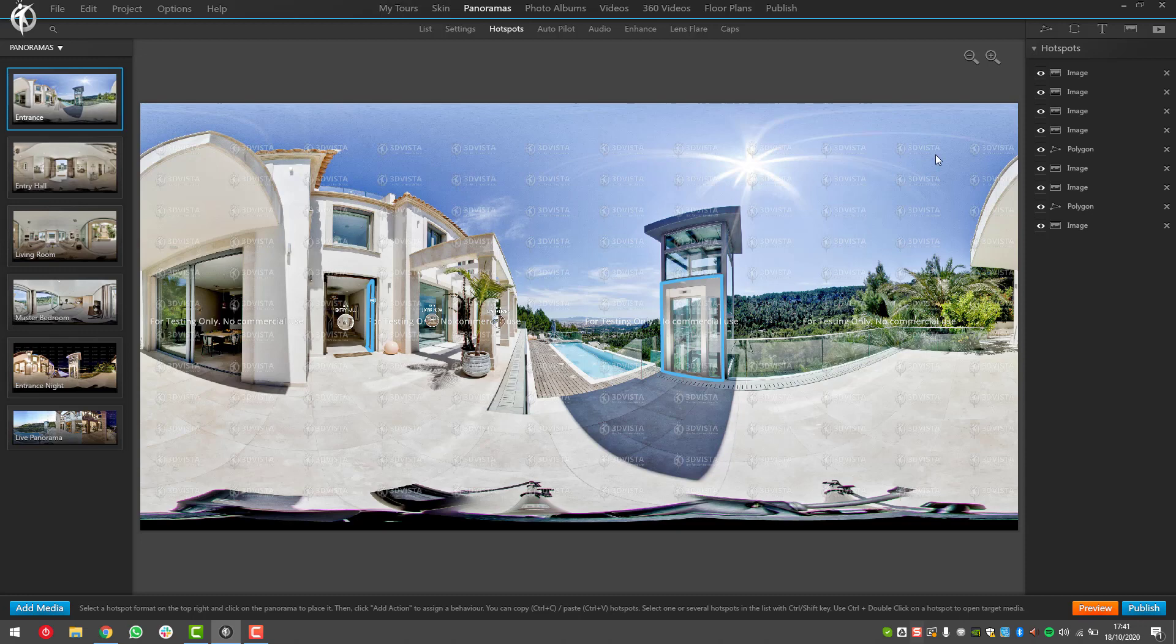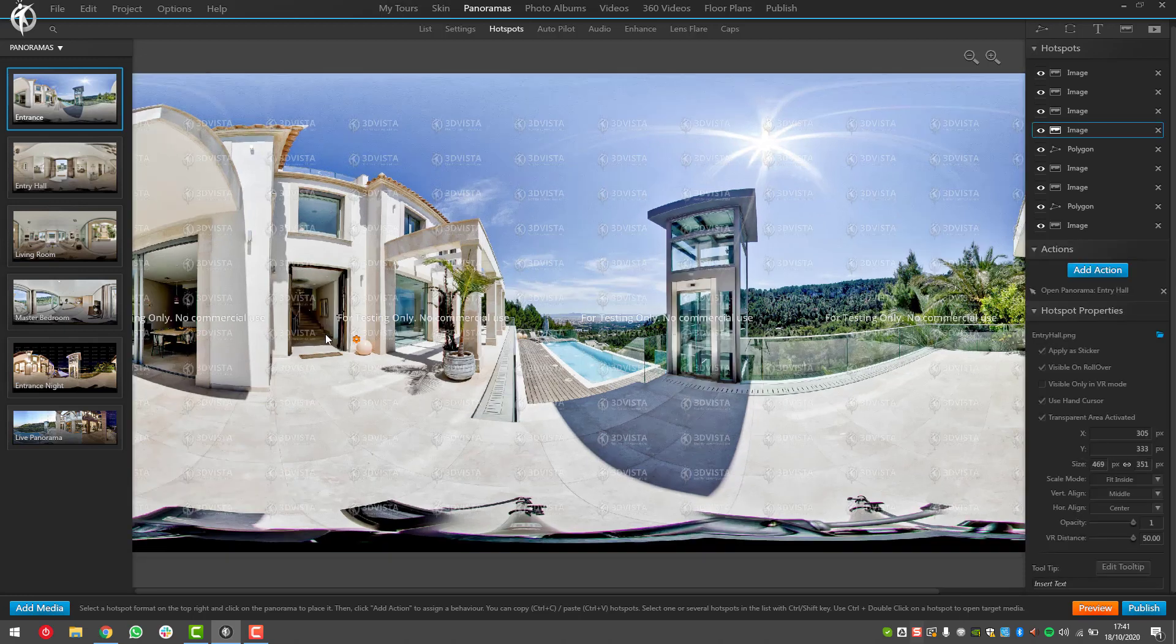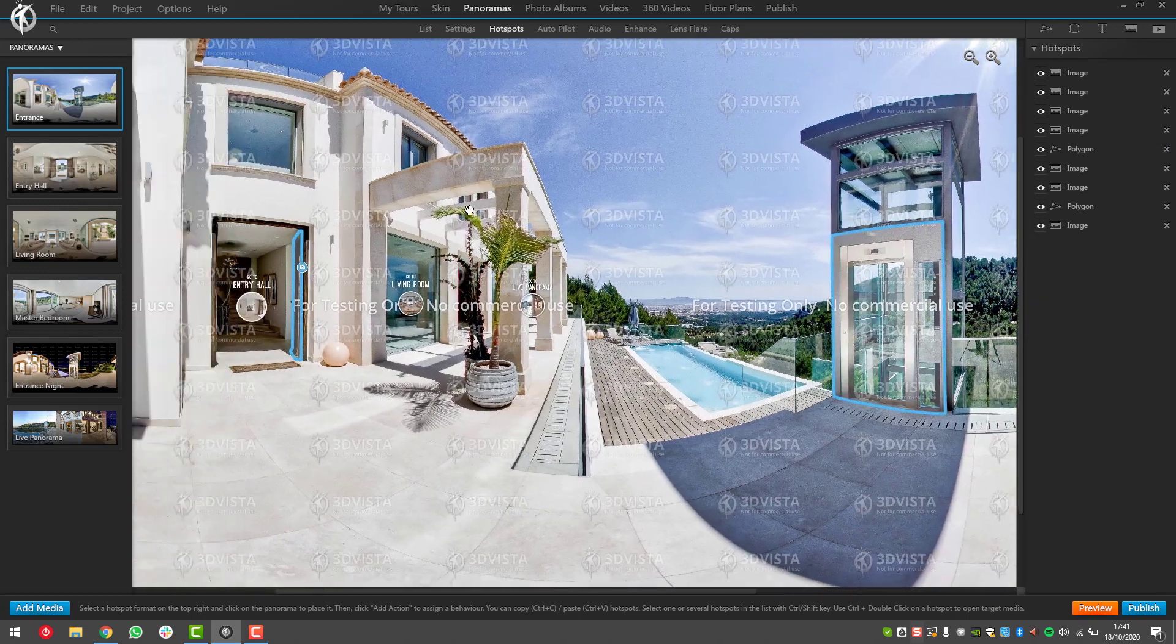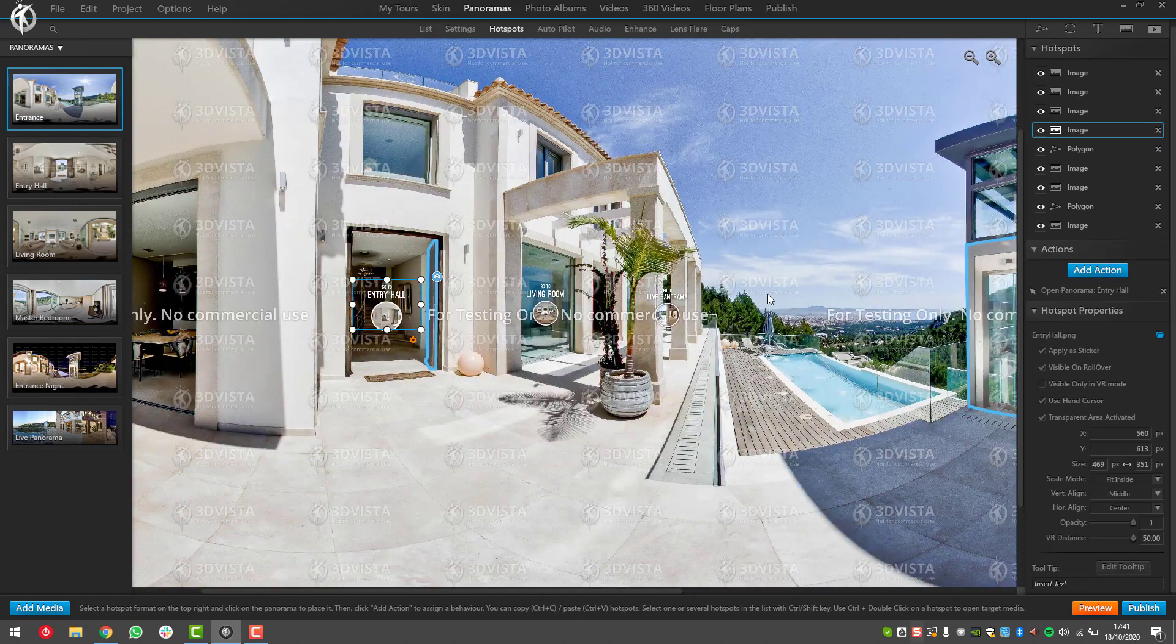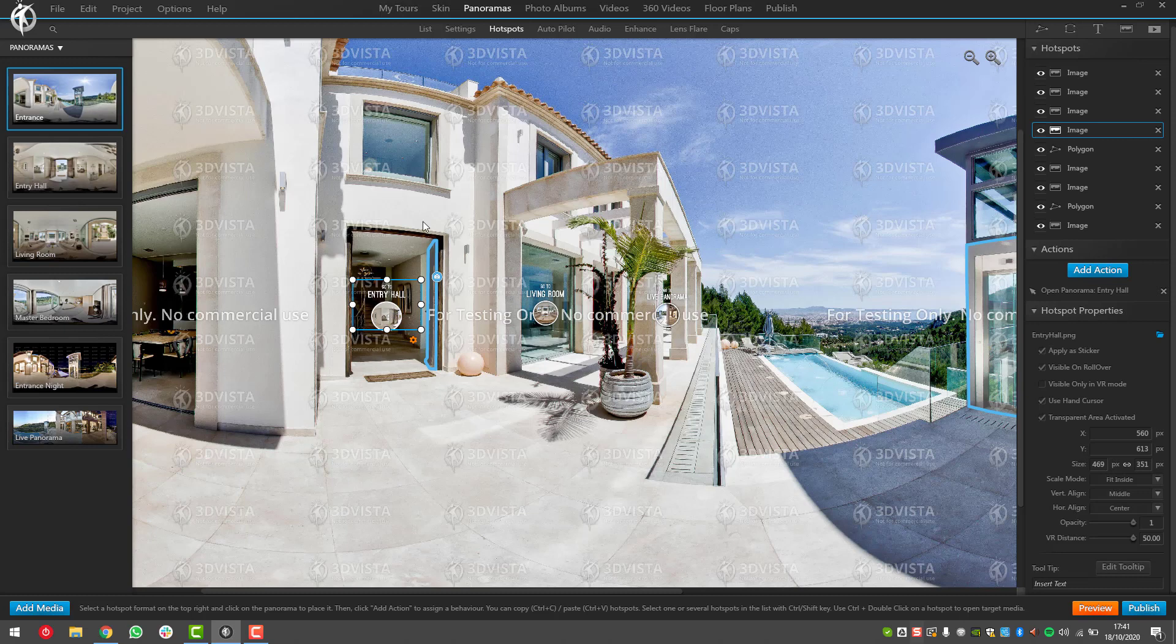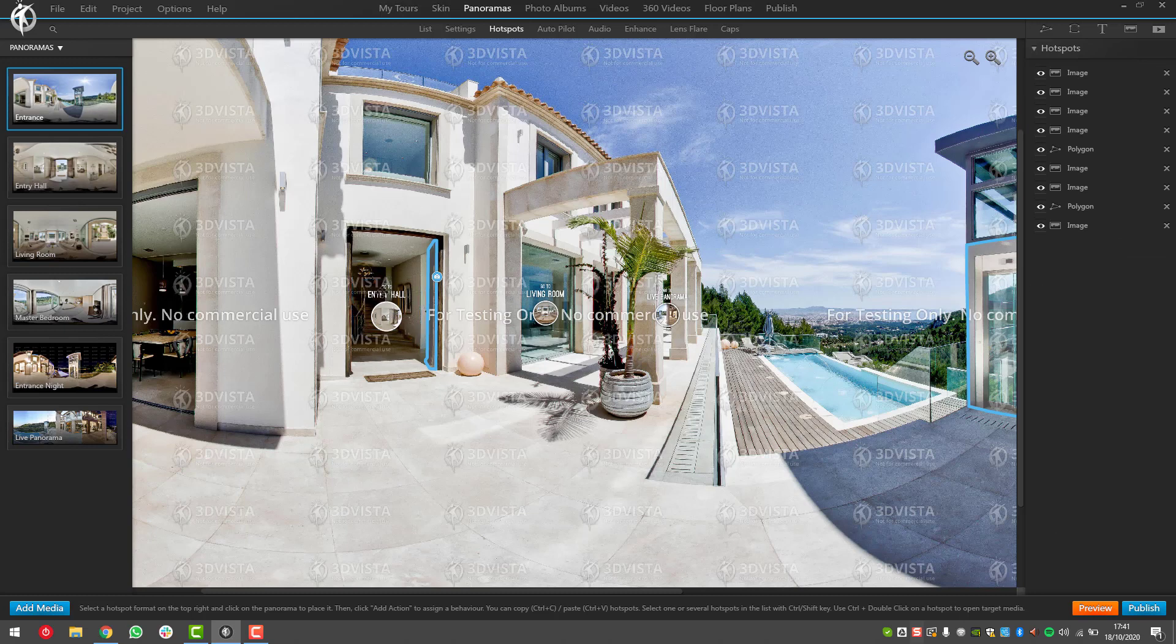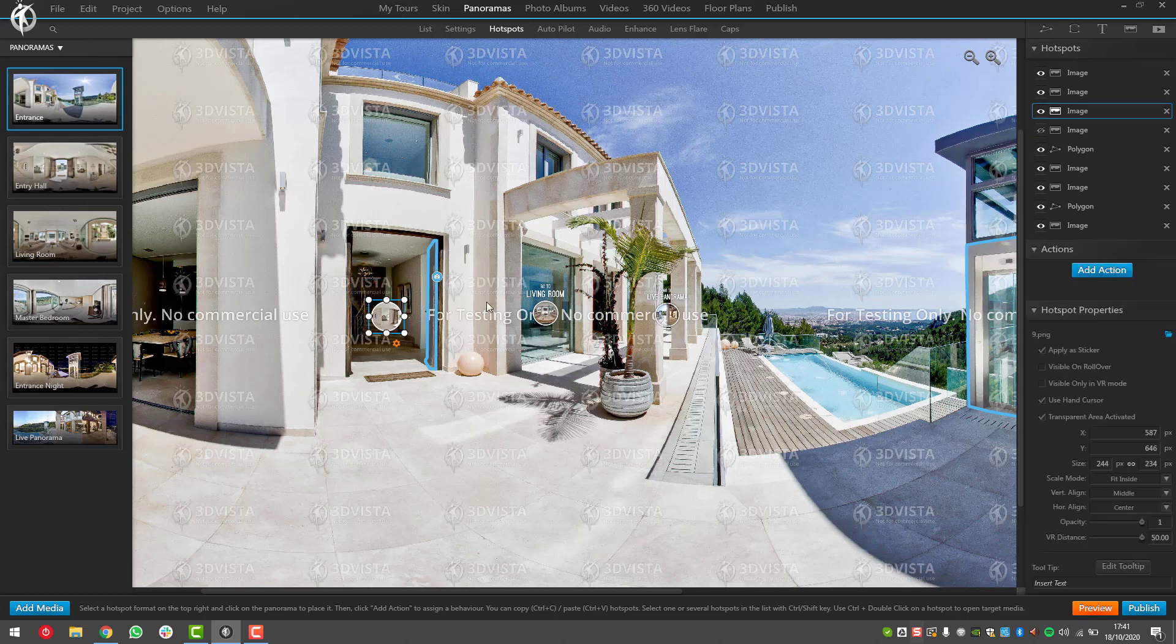There's basically three reasons why you would want to name your hotspots correctly in a practical way. One is just for yourself as an overview, so that you know when I click on this - am I clicking on this image or am I clicking on this text of the entry hall, because this is two hotspots.